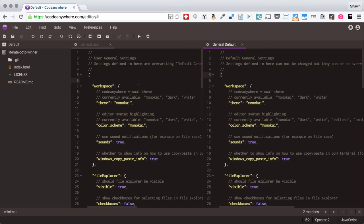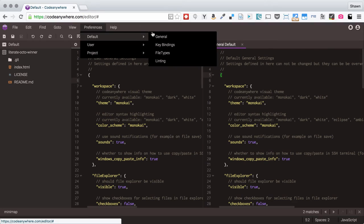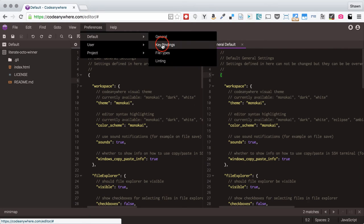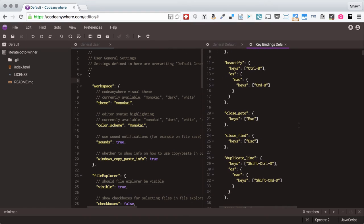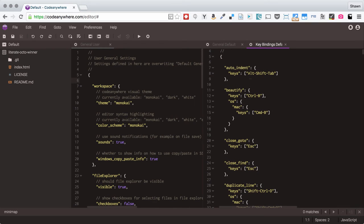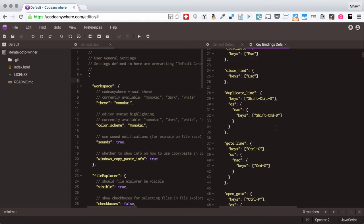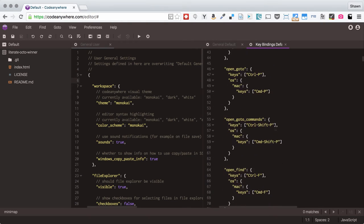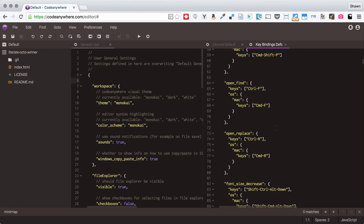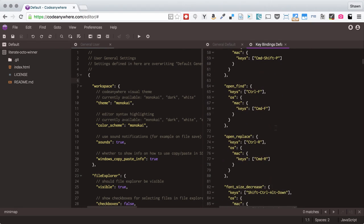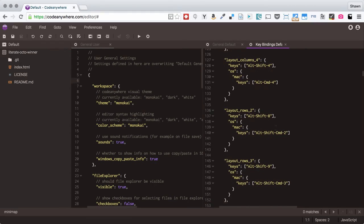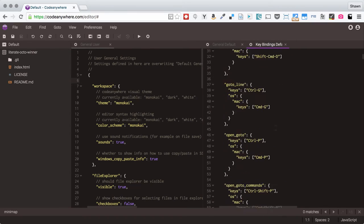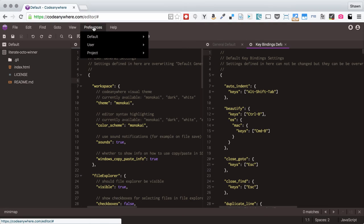You can also configure other preference files and to get an idea of how to configure other preference files it is really good just to open up all of these default preference files. For example there is a key bindings file that talks about what keys different commands get bound to so auto indenting or beautifying or duplicating a line. All of these things that might make it faster or easier for you to work. This file is quite large and so you can go down and customize all kinds of key bindings to set keyboard shortcuts and be able to become super fast with your edits.